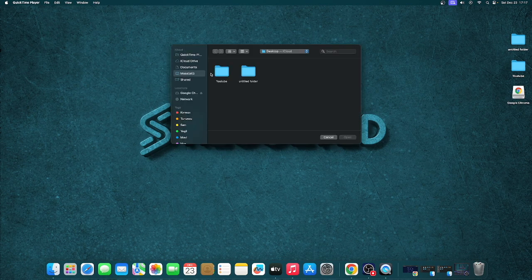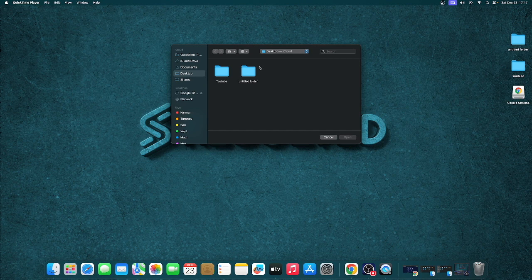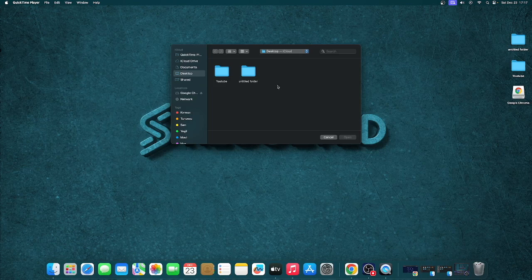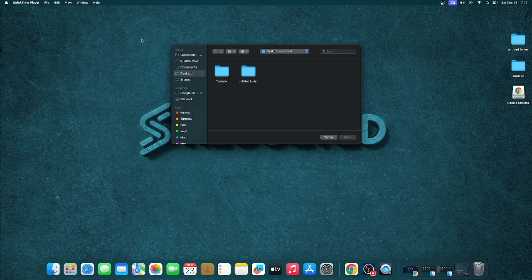When QuickTime opens, it may prompt you to open a file, but you don't need to do that. Click on File next to QuickTime Player in the top menu, and then go down to New Screen Recording.